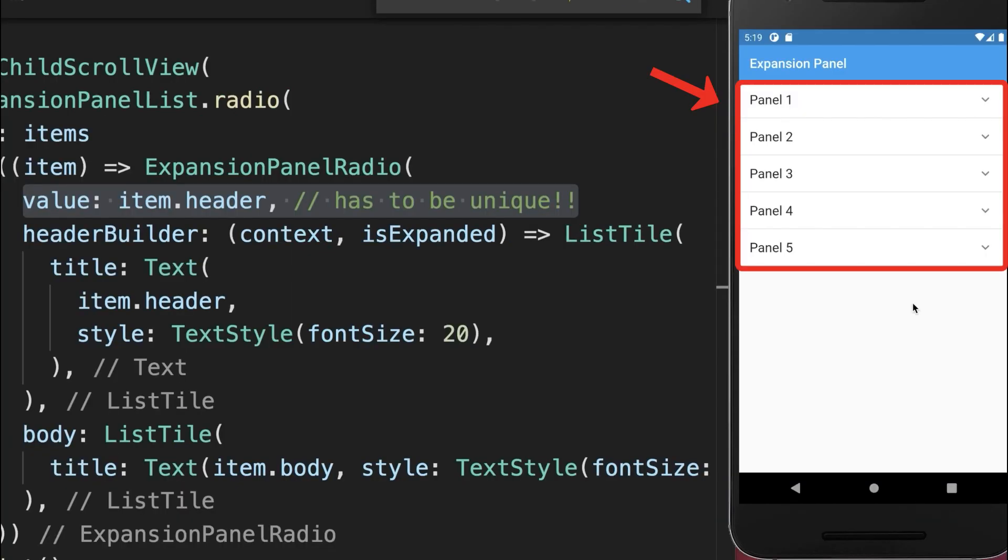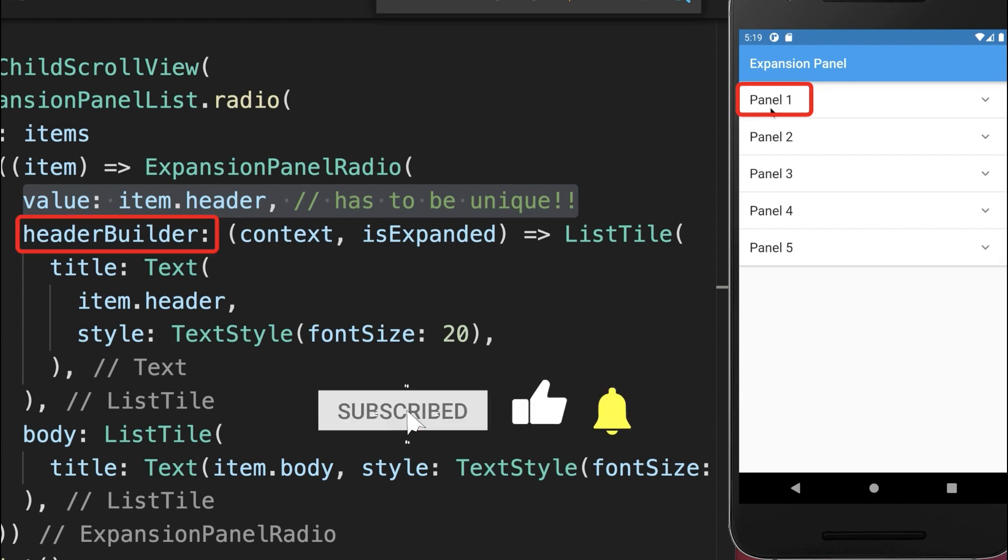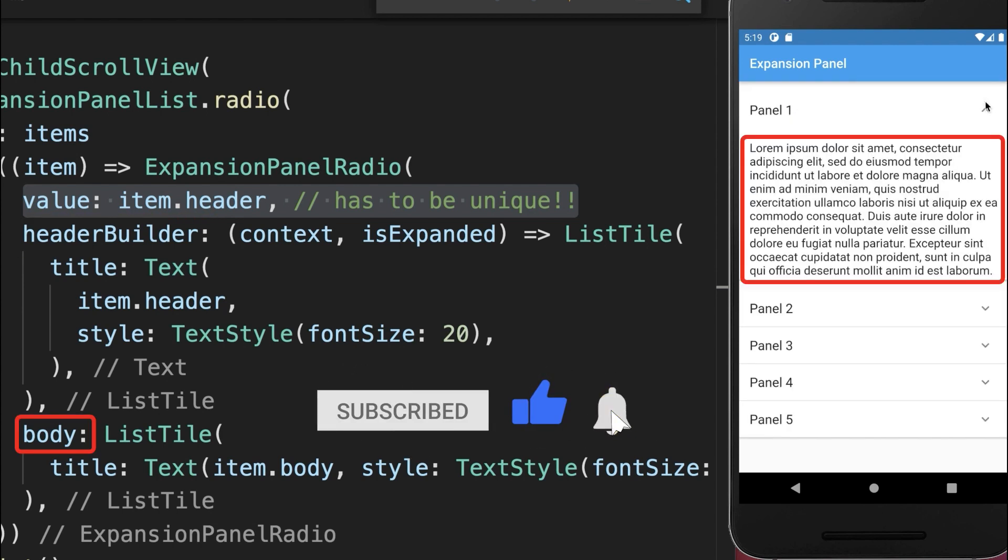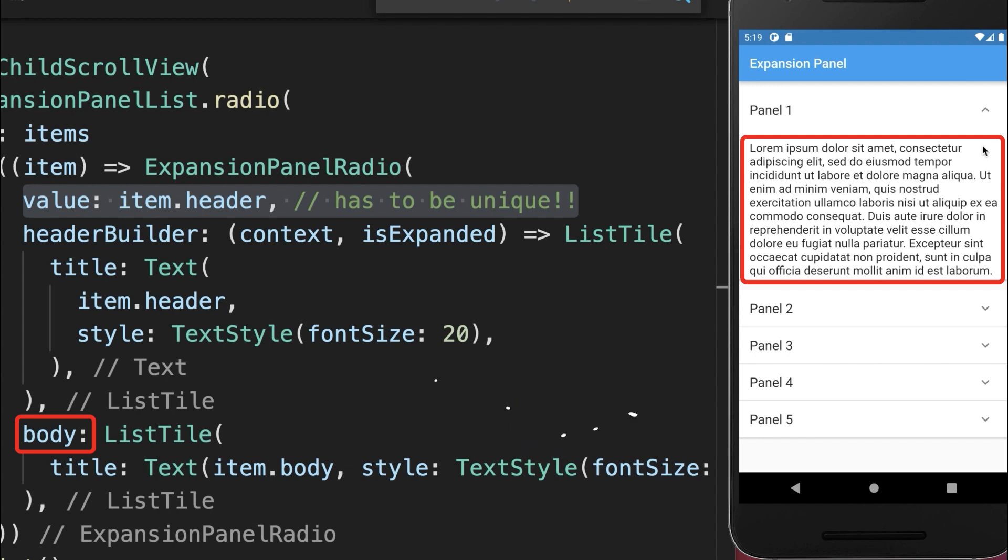With this we have five ExpansionPanels. For each panel we display the header builder, and if you expand it, then we also show the body.